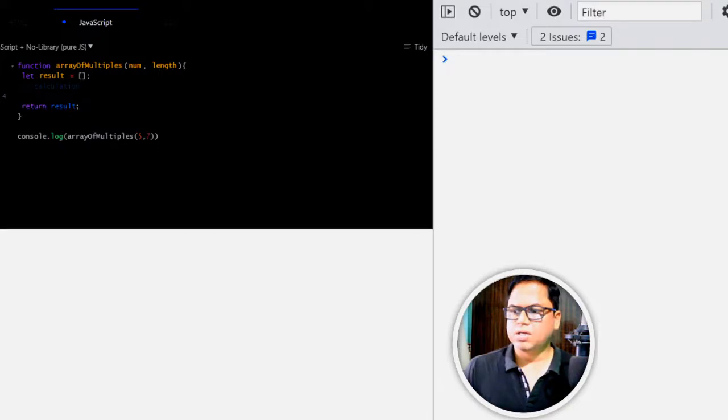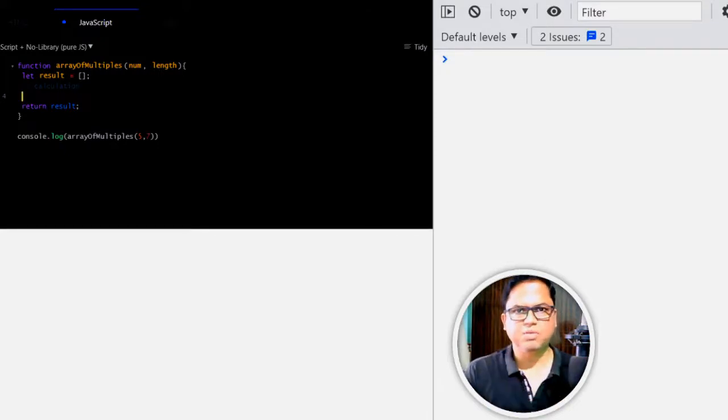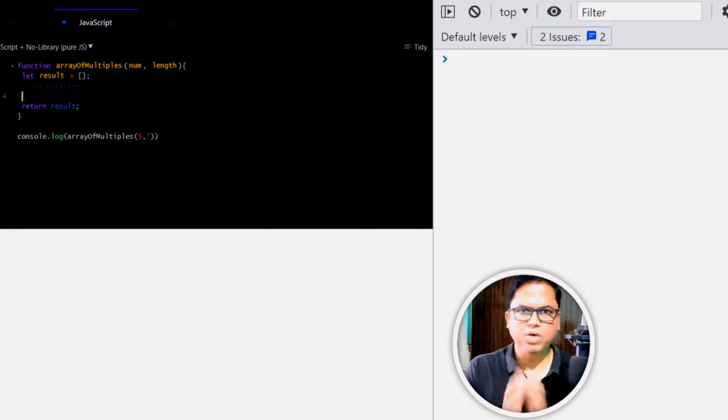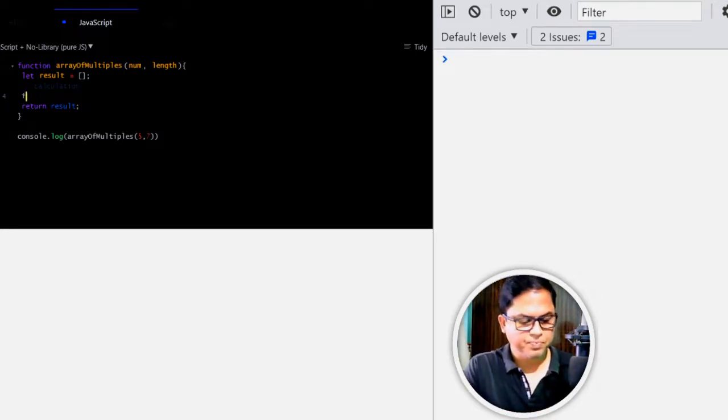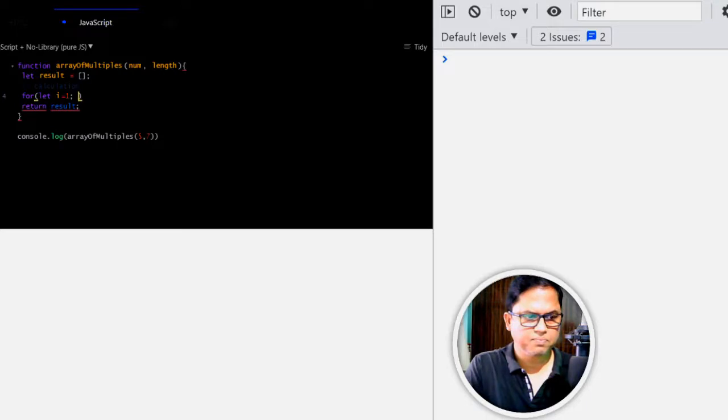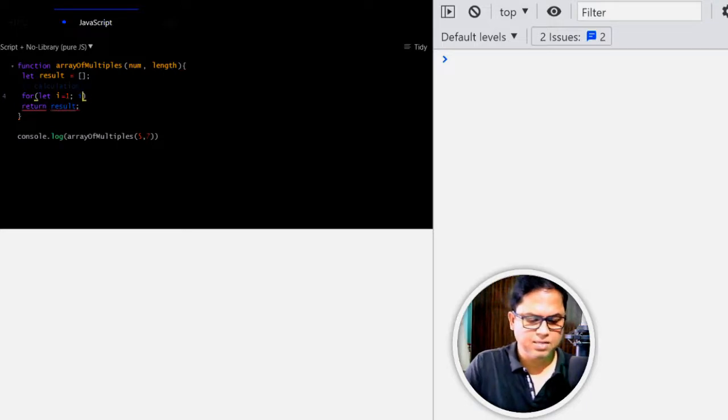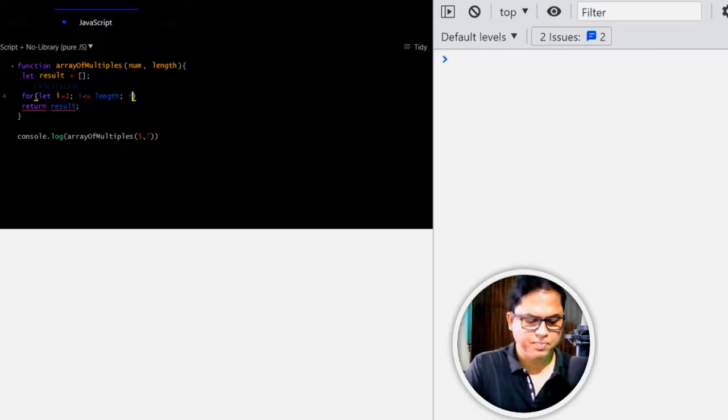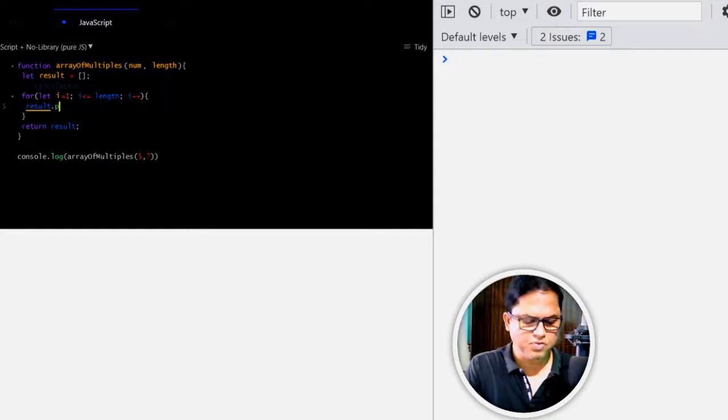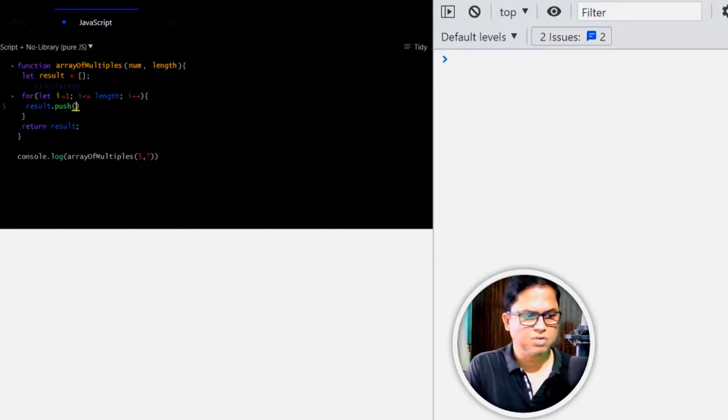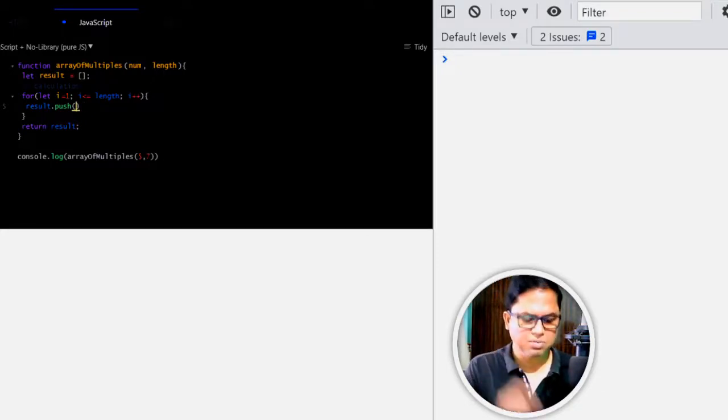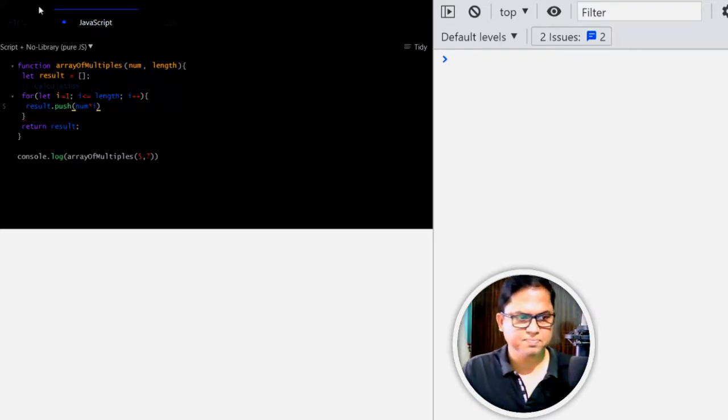There are two to three different methods I will explain here. Number one is the easiest one for beginner level users. So let's run a for loop. Let i equal 1, i is less than or equal to length, i plus plus, and here we will push a value to this result array. So result.push and what will be the value? The value is number multiplied by i.